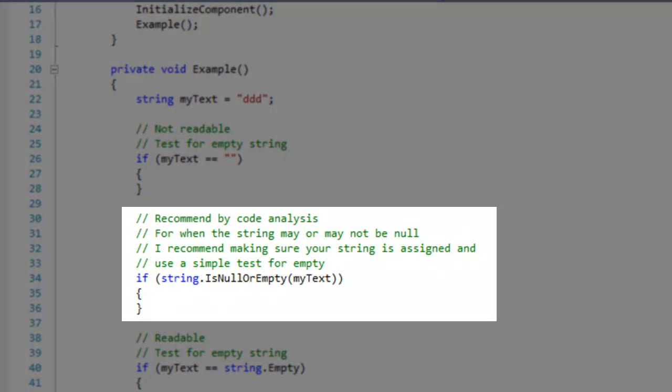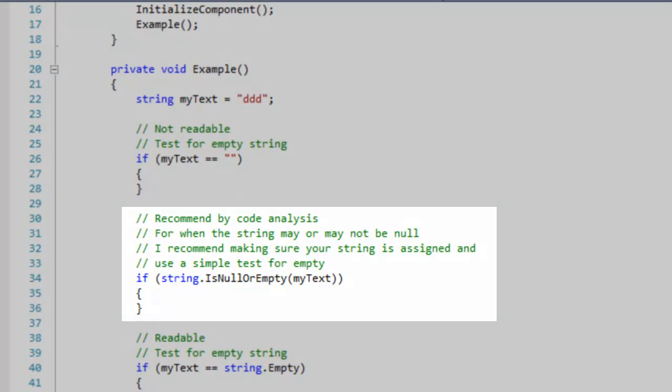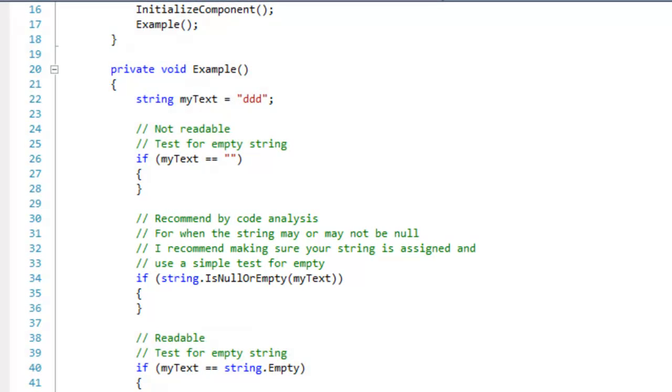This is recommended by code analysis, but it does test for both null and empty, which is a performance decrease. You're also passing a reference to your string to a static method, which can't be too good either.